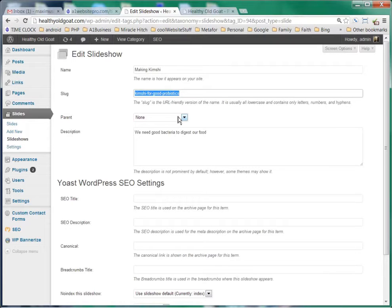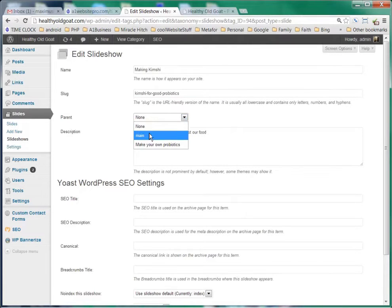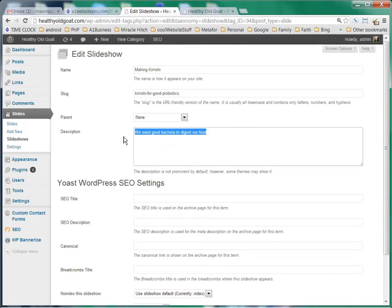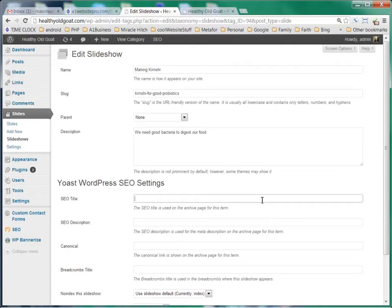If it was a child, we would have a parent, like if Main was its parent, but it doesn't have any. Here's the description, and we should fill out the WordPress SEO settings if we have that plugin installed as well.